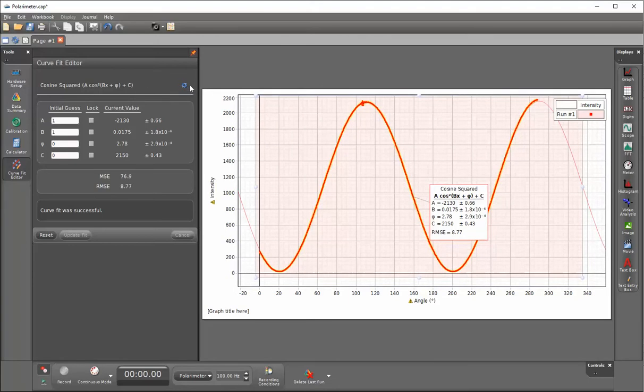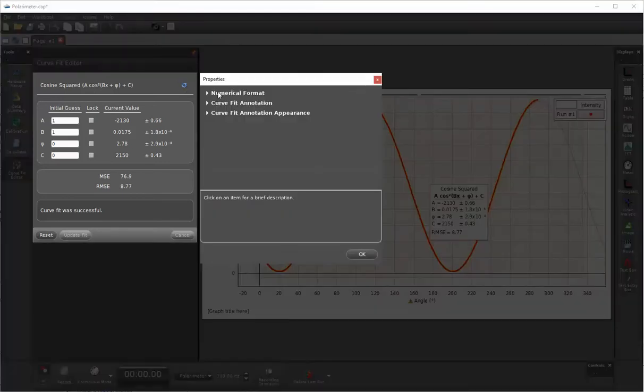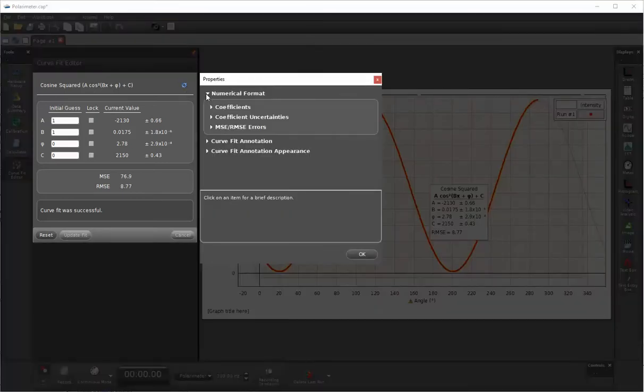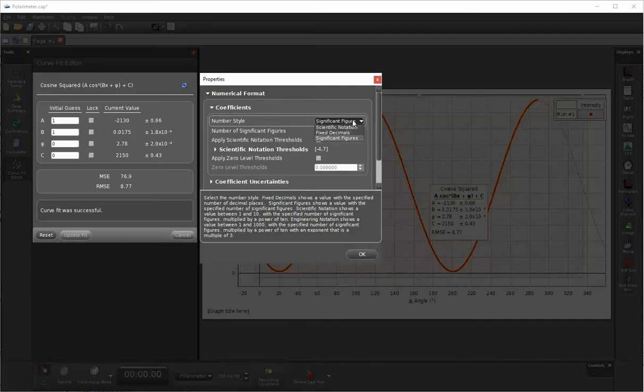On the right hand side, on the line with the curve fit, click on the gear, and under the numeric format we can now select under coefficients, changing the number style from significant figures down to fixed decimals.